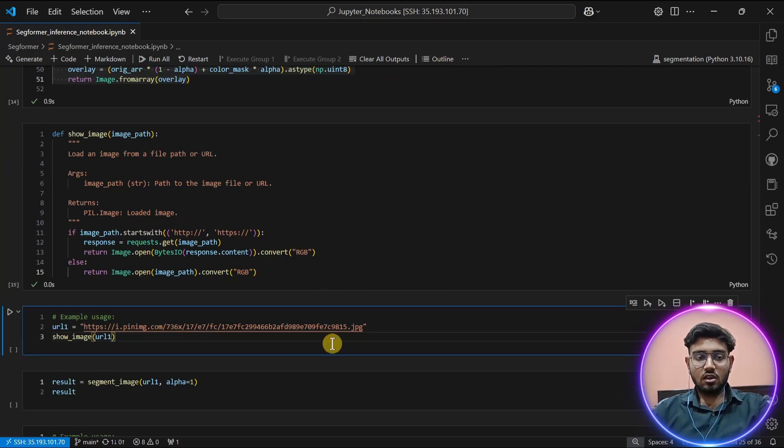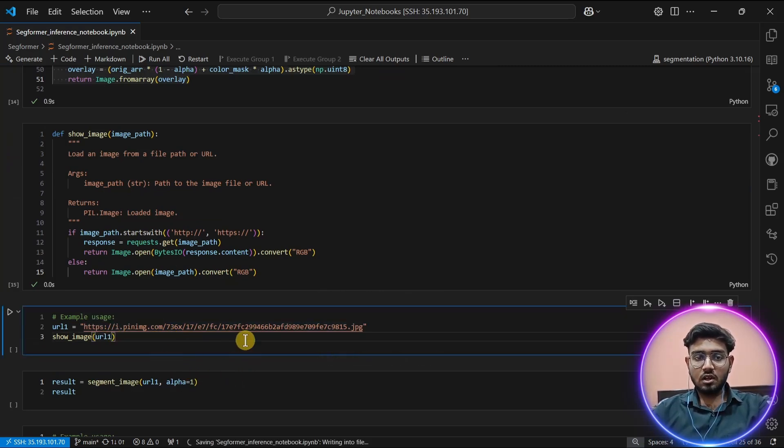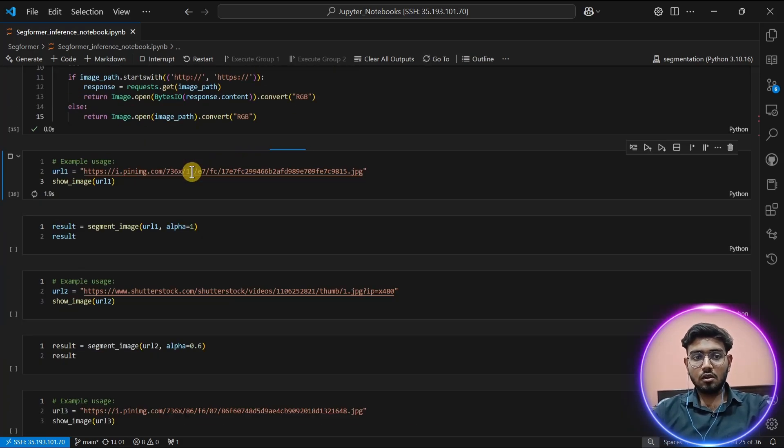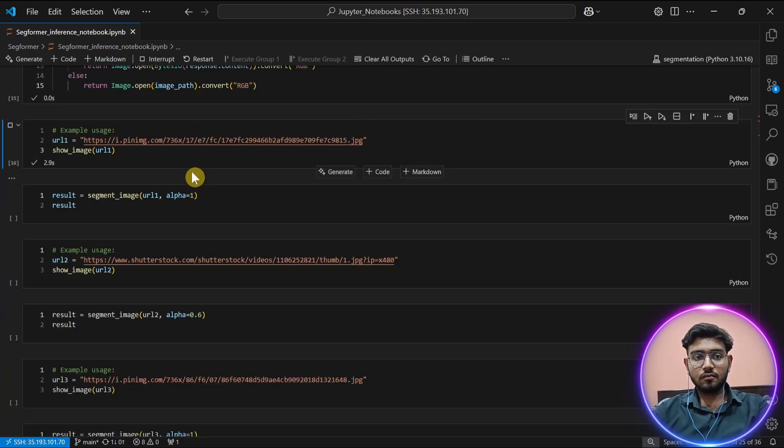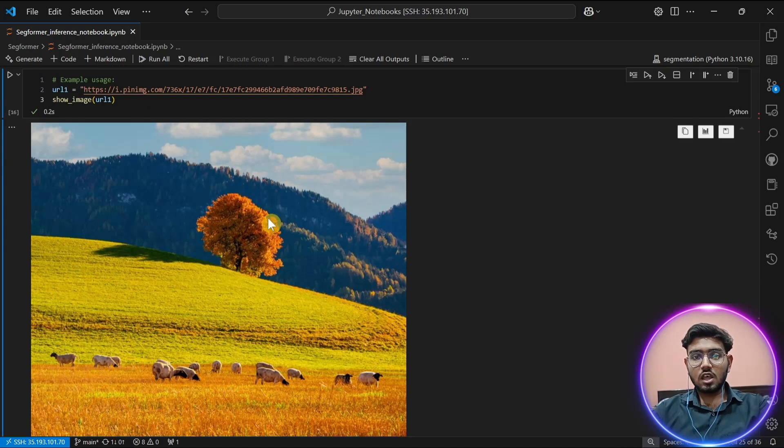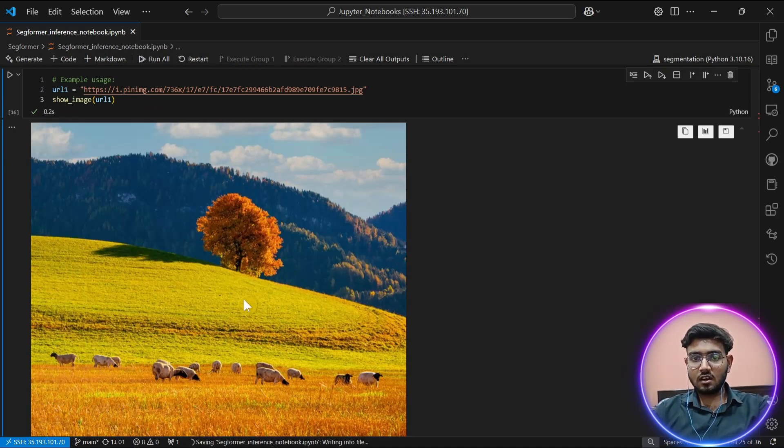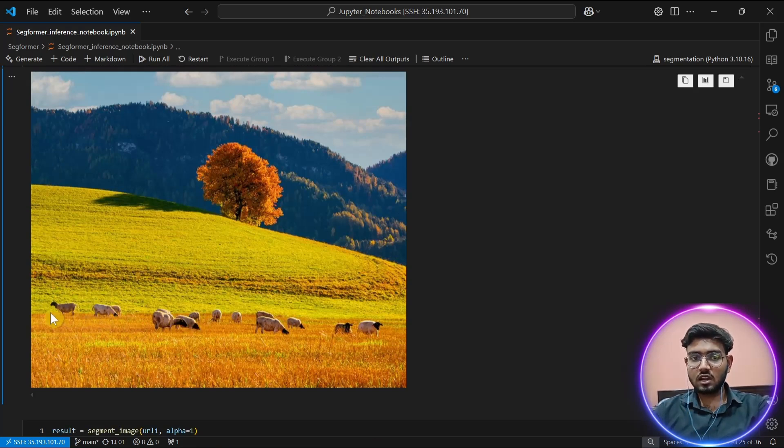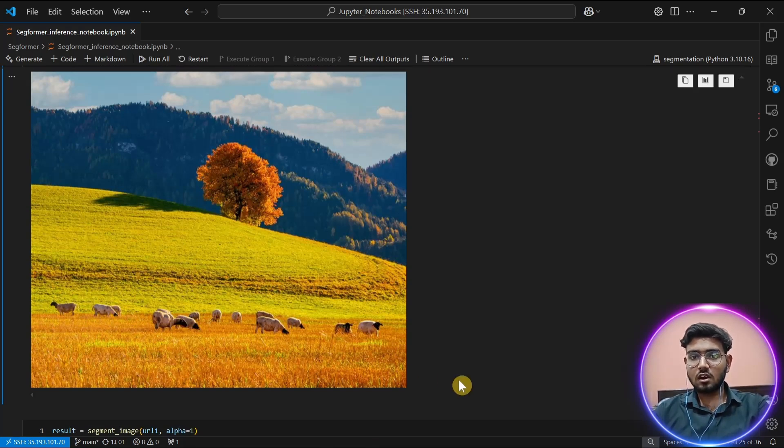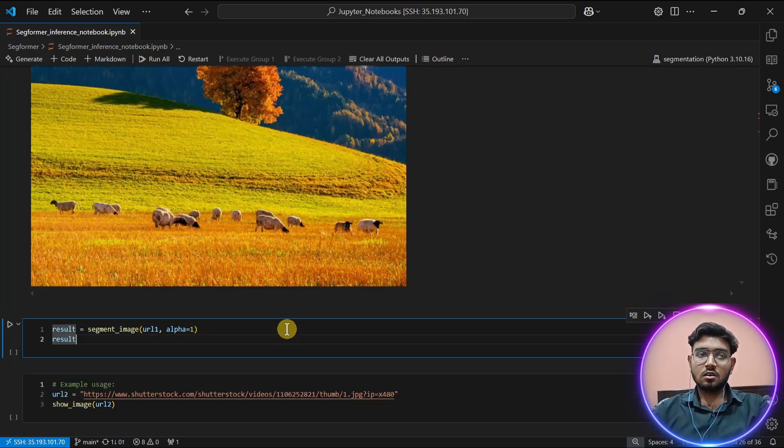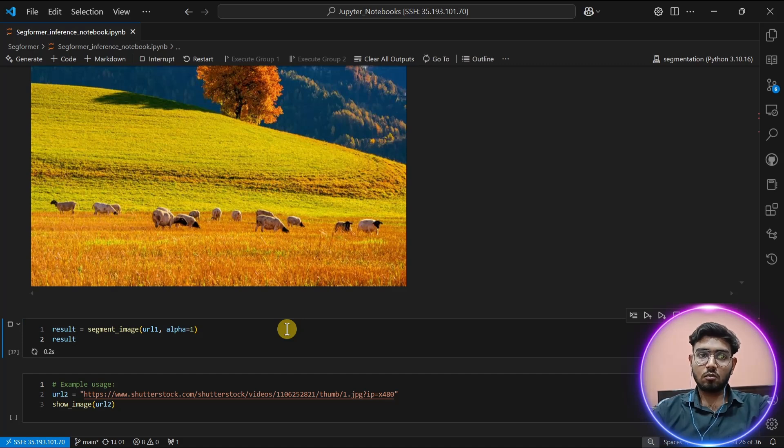As you can see, I am taking my first example. Let's display our example. This is an image of a mountainside grassland. You can see there are various classes or objects: there is a class of cow, there is a class of tree, there is a class of grassland, and there is a class of mountains. Let's perform our segmentation using SegFormer.